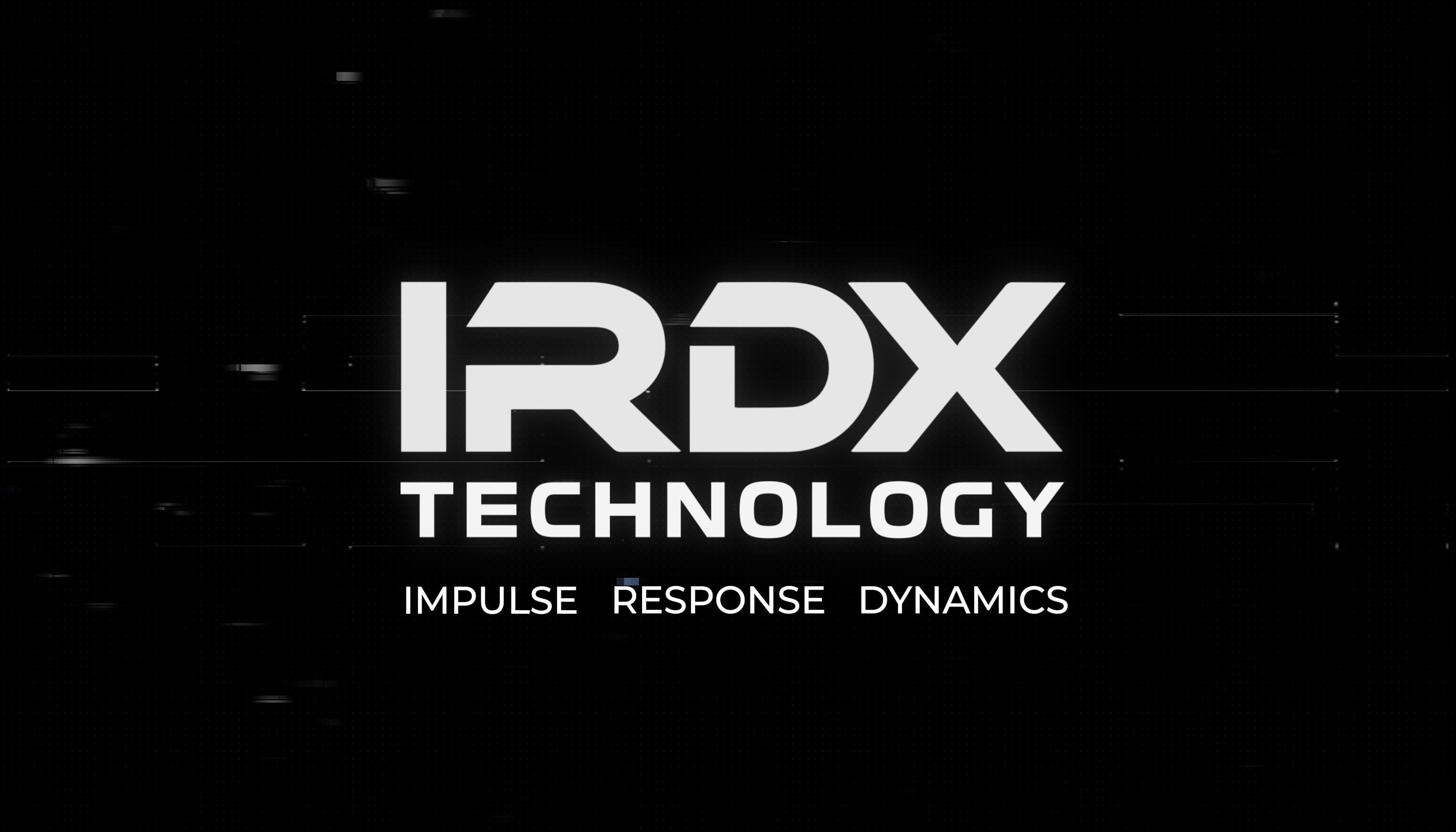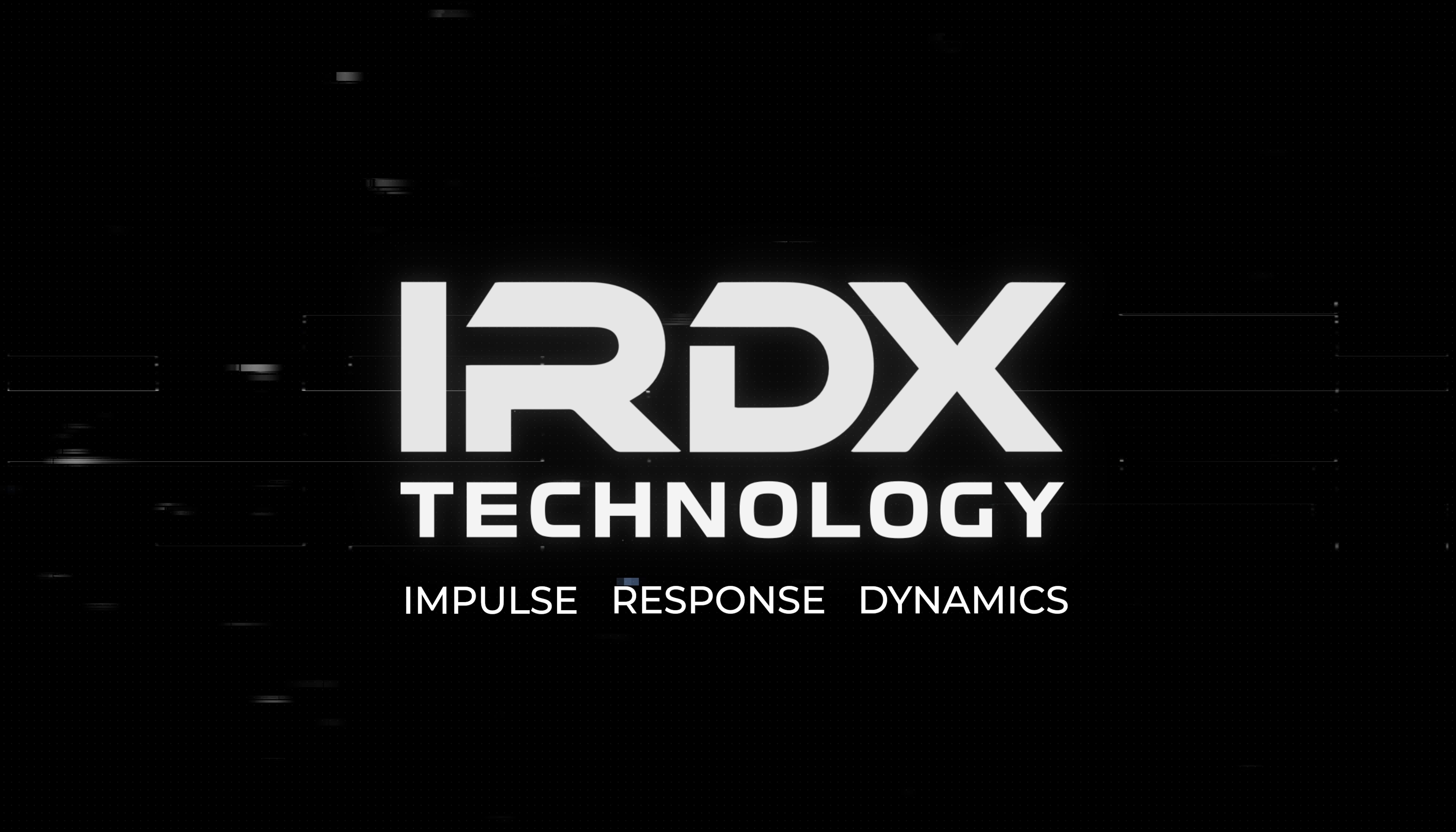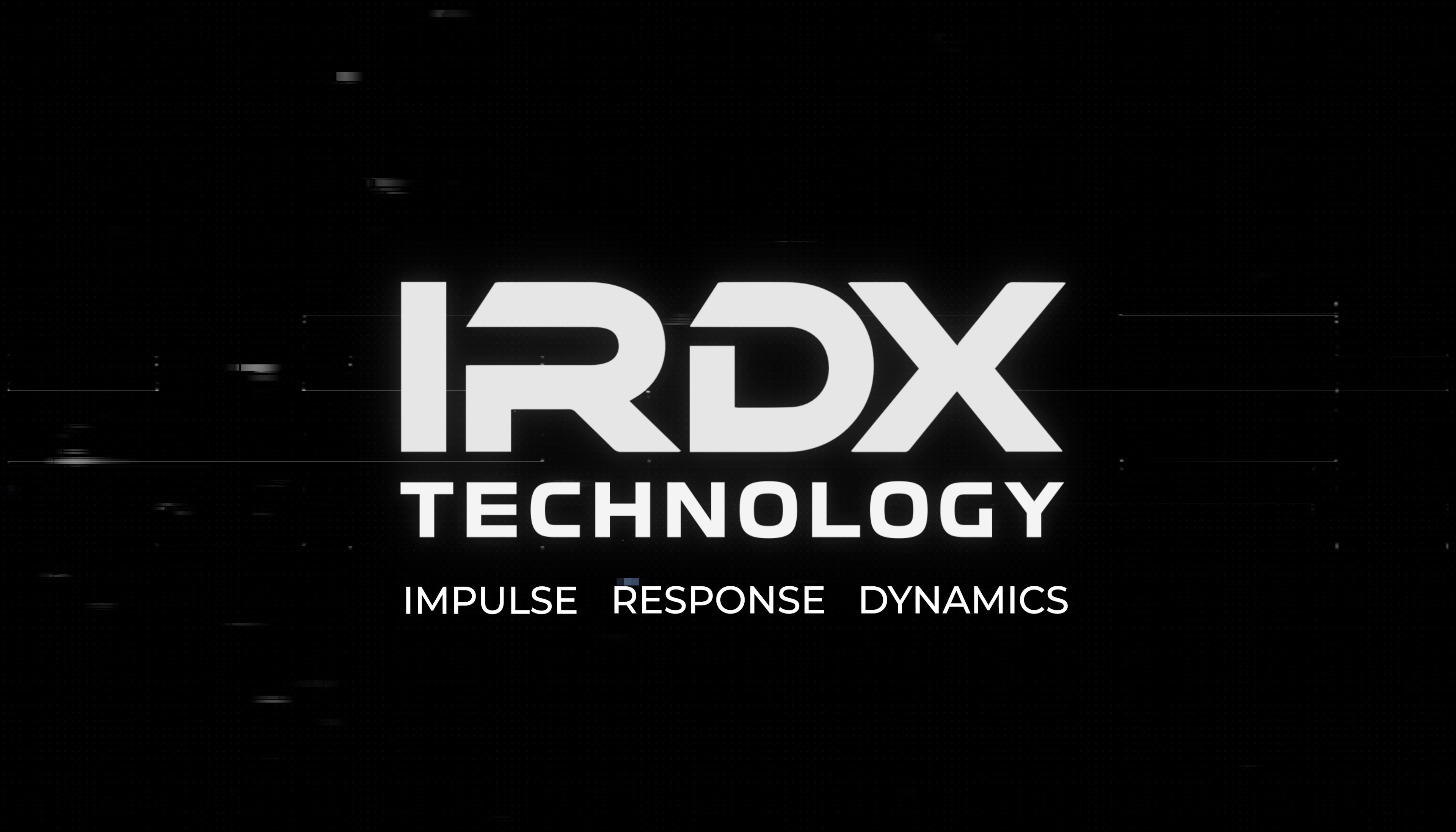So when we started to develop our own amp sims here at Bogren Digital, I wanted to hunt down and fix this problem. Following years of research and development, I'm proud to present IRDX, Impulse Response Dynamics.